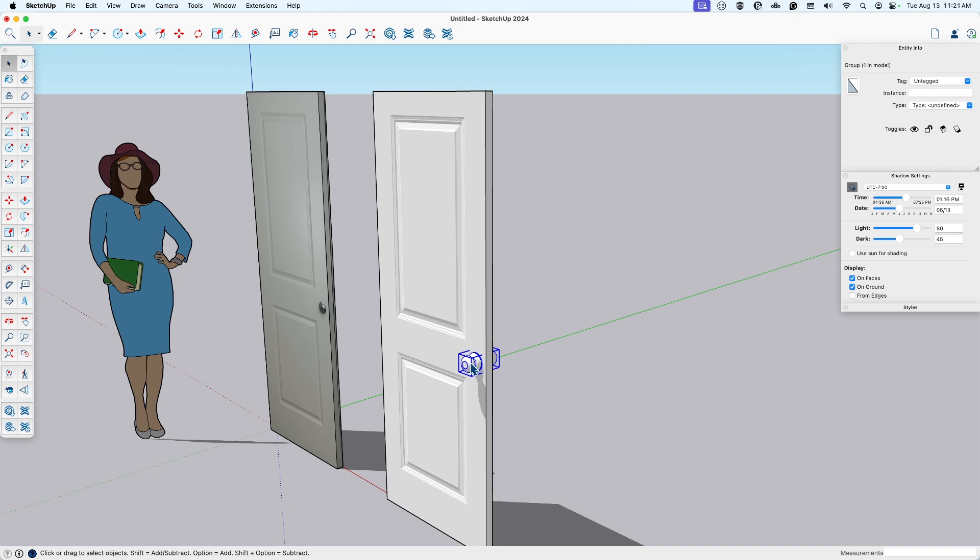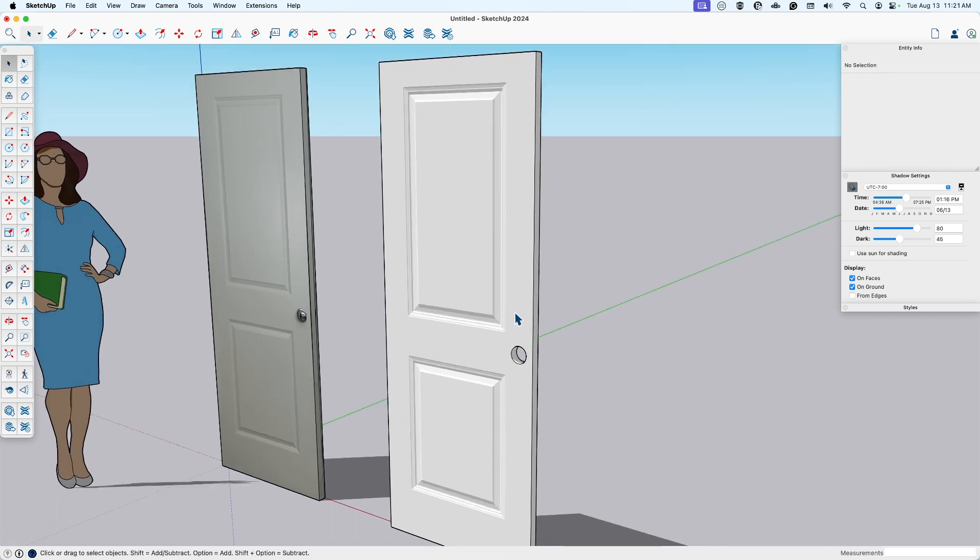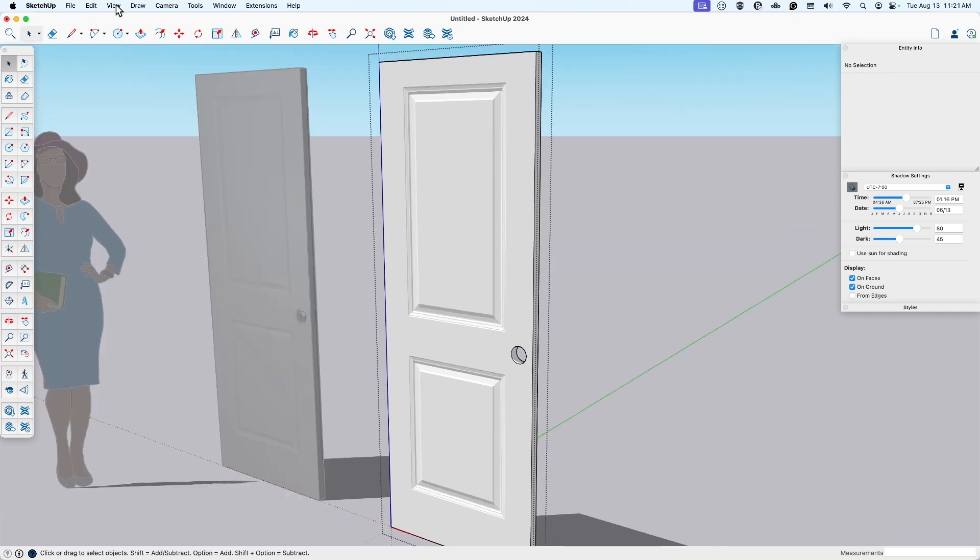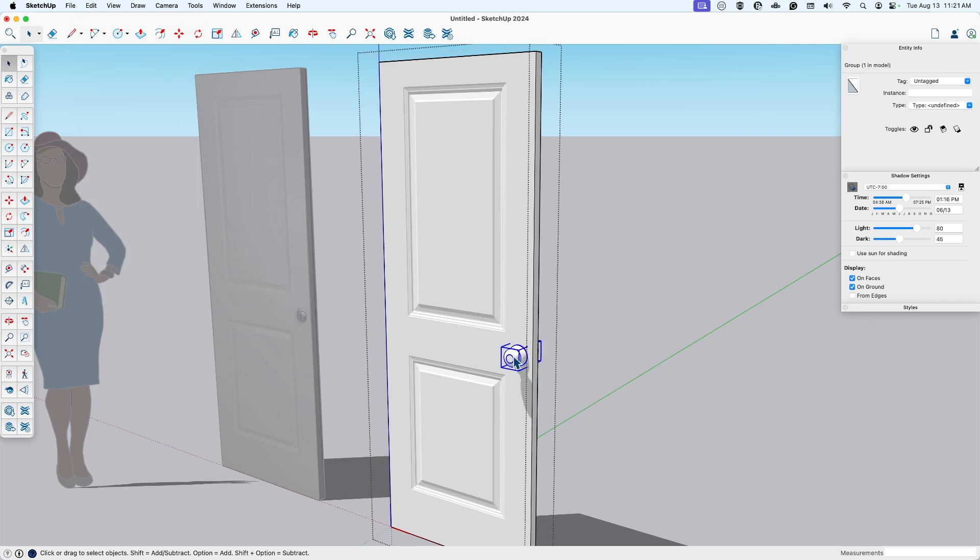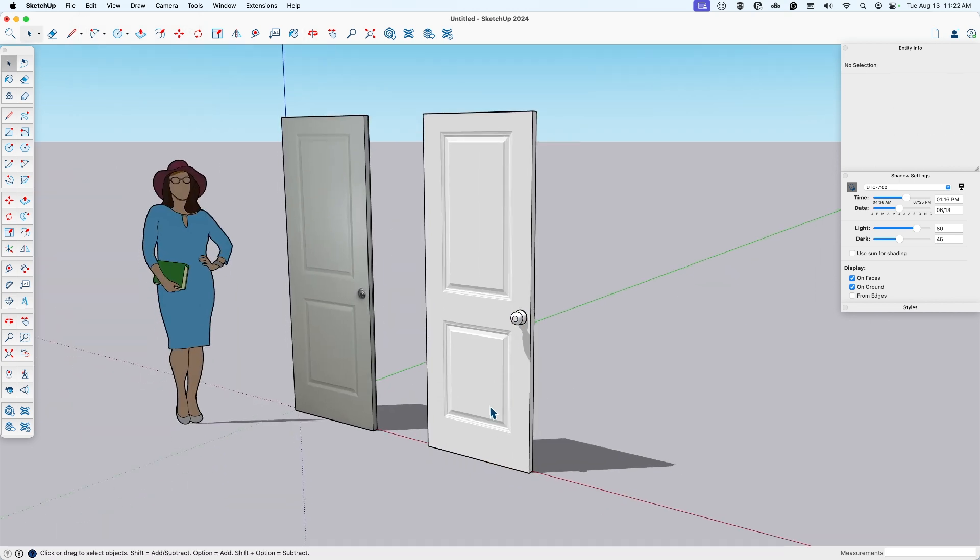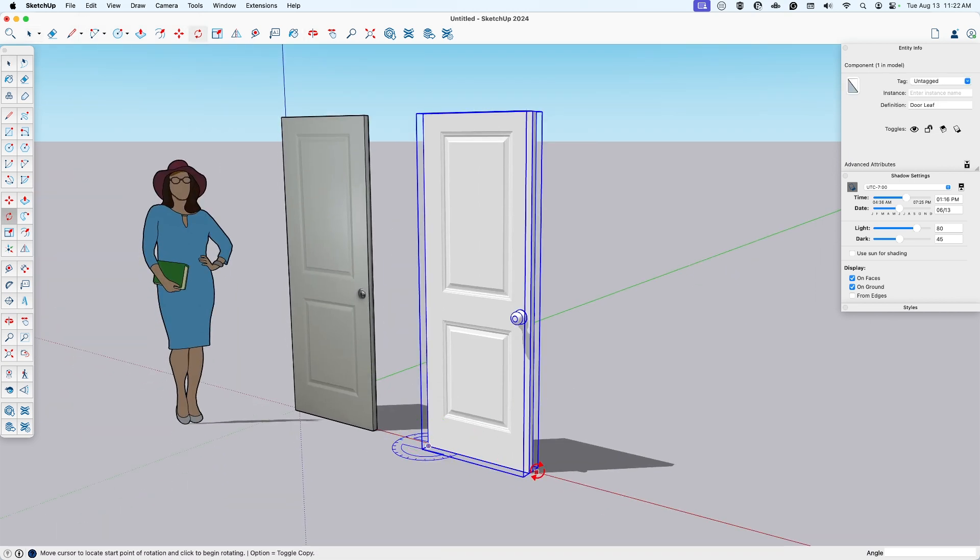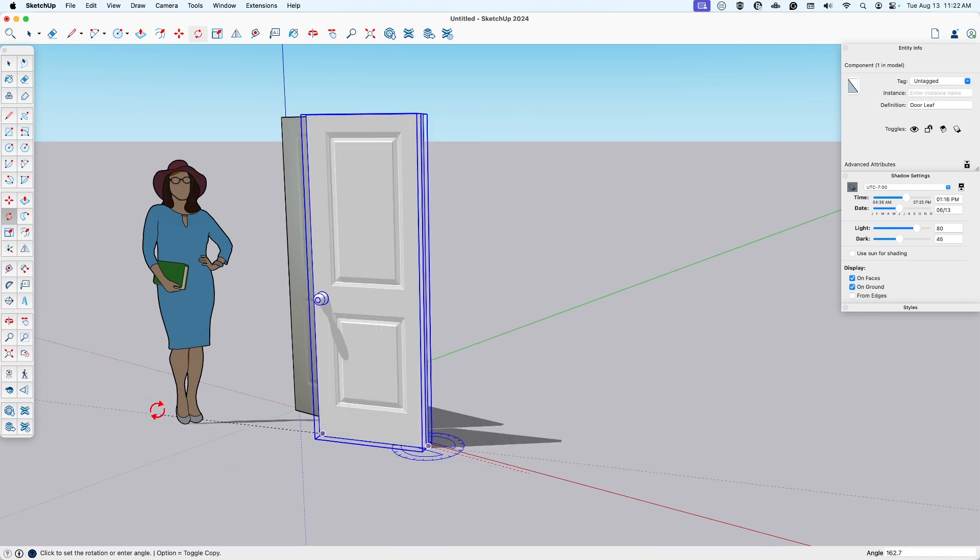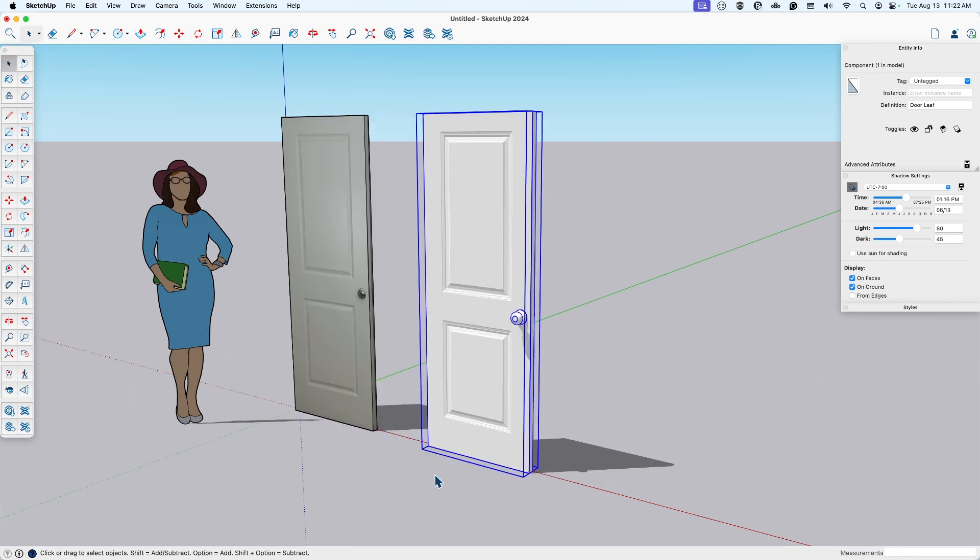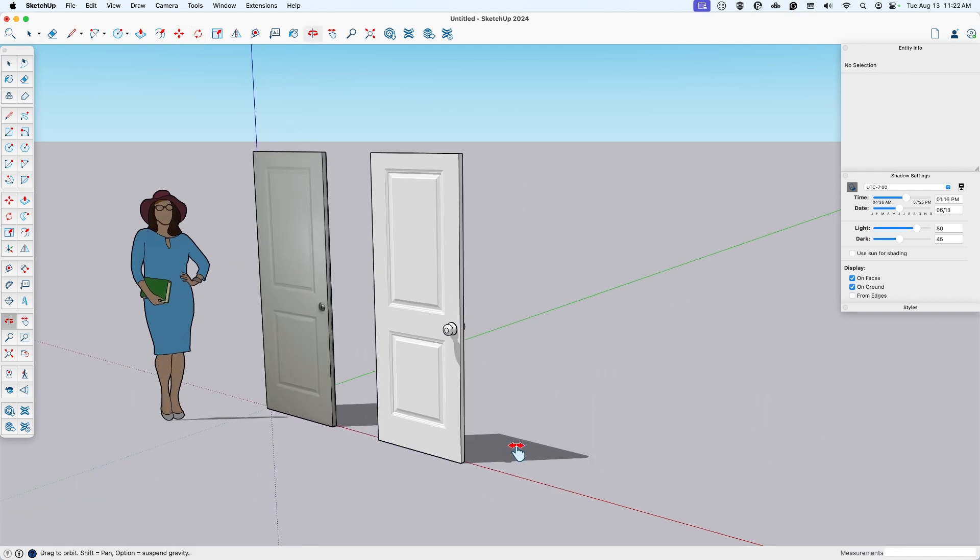And then cut that using command X. Go into this group. Paste in place. So now if I do open the door, that handle will come with it.